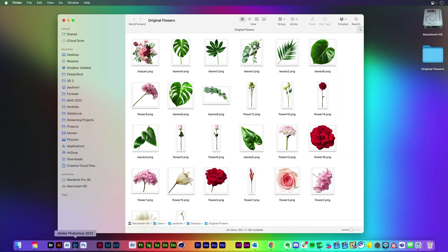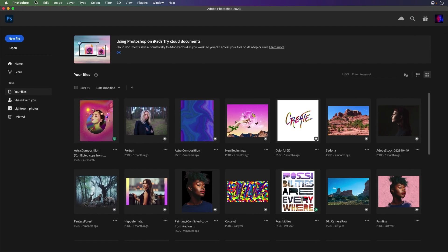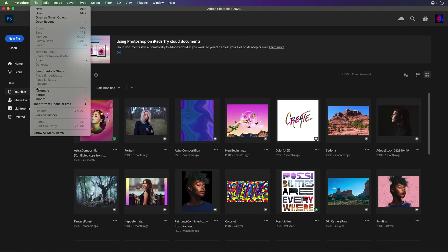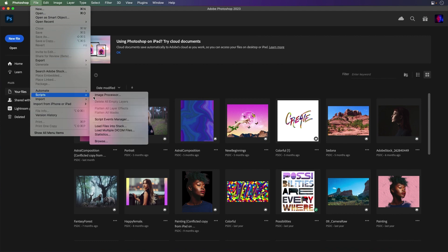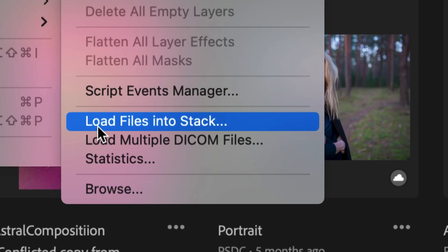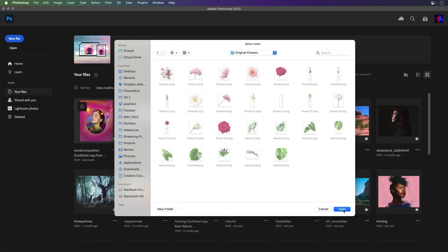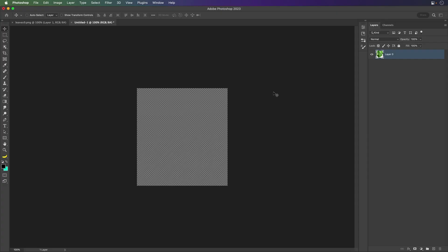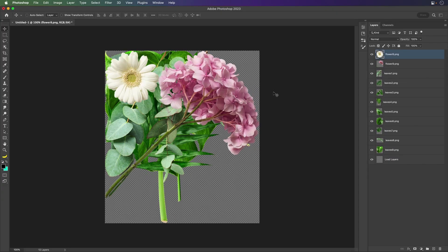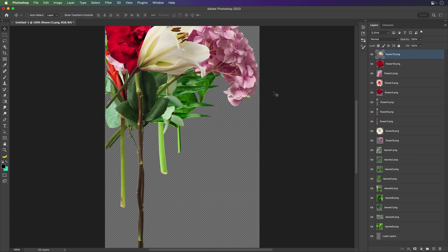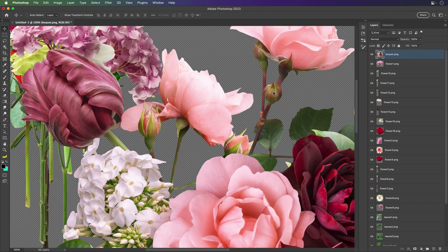I'm going to launch Photoshop and we'll go to file. The first thing we want to do is load everything into a stack. Every single file is going to get loaded in as a layer, so I don't have to do it individually. Click OK, and it is done.